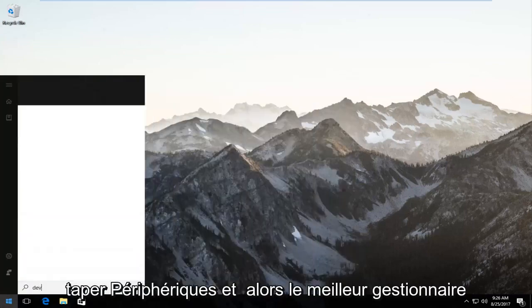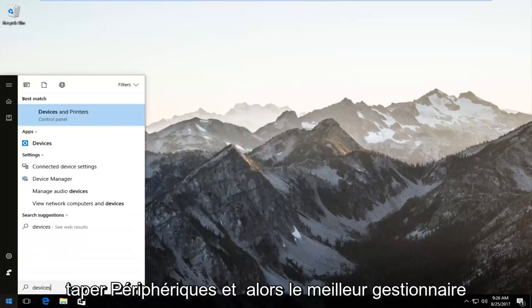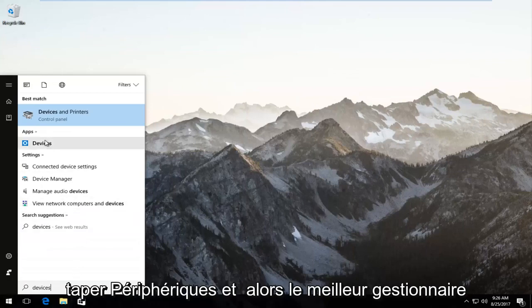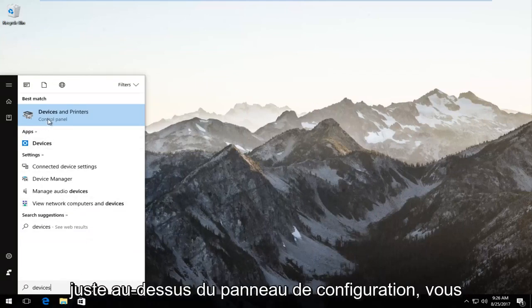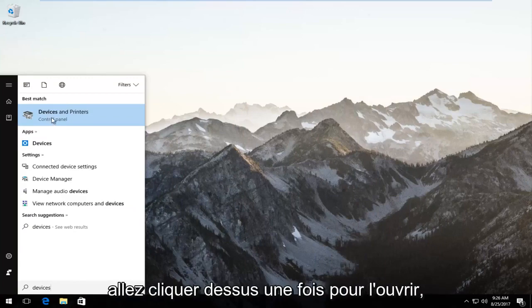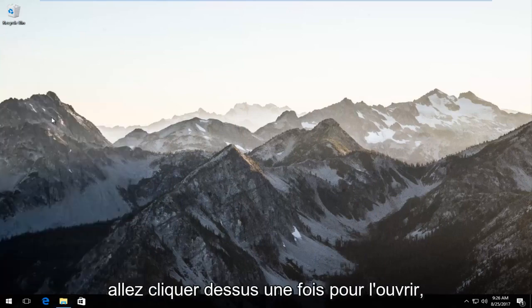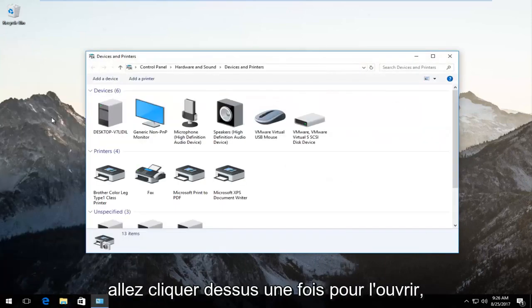And now you want to type in devices. And then the best match that comes up should say devices and printers right above control panel. You want to left click on that once to open it up.